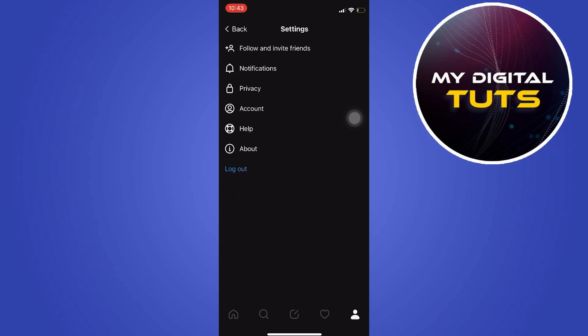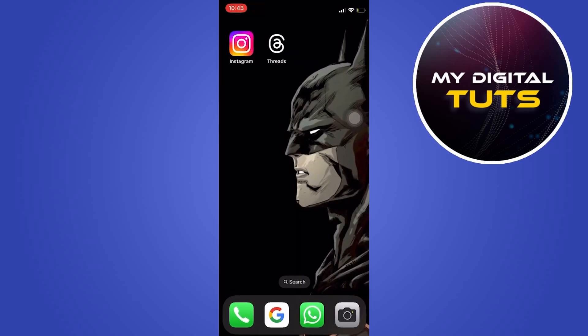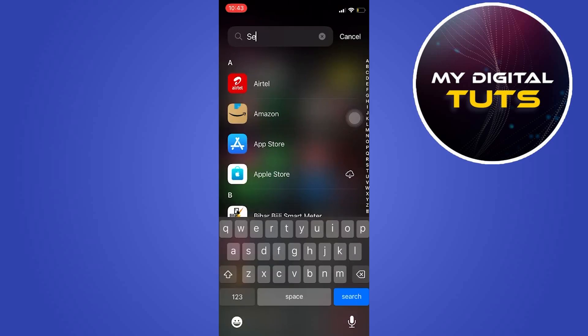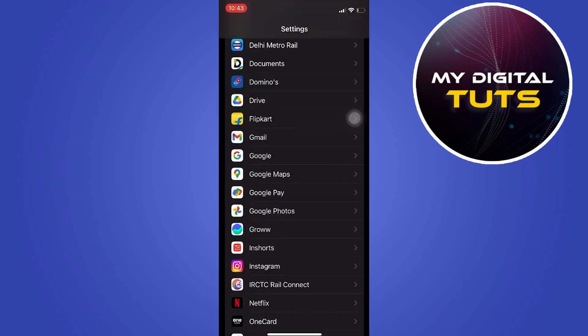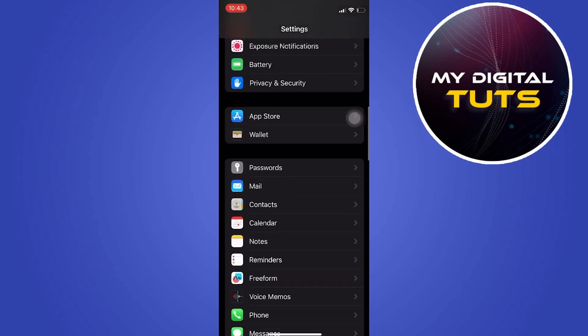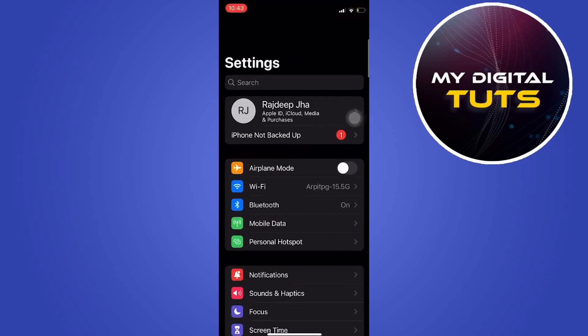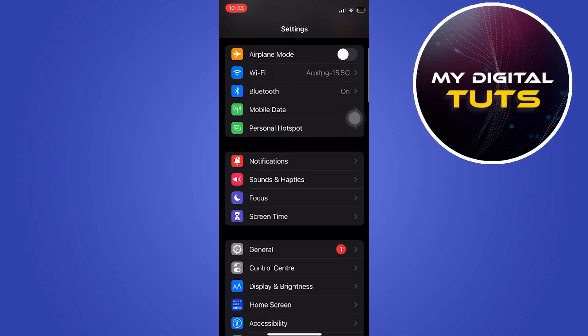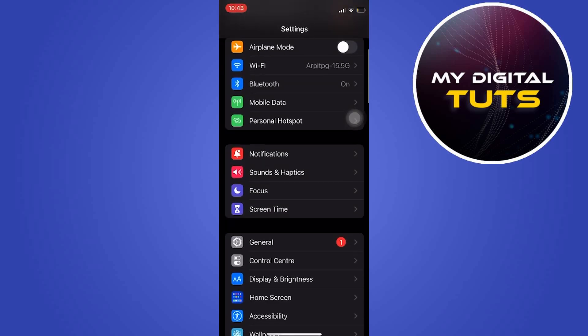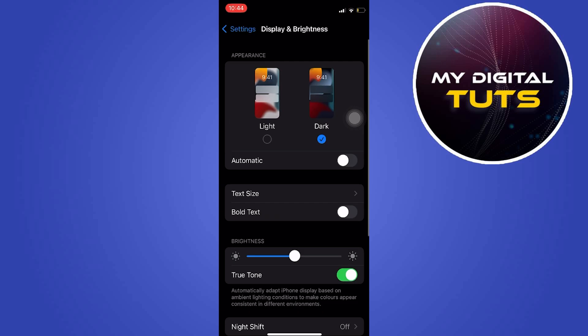So in order to solve this problem we'll go to settings by clicking on app library, then typing in settings, click on it, and then search for display and brightness, then click on display and brightness.